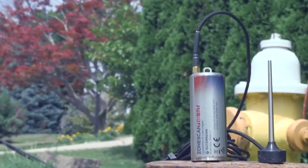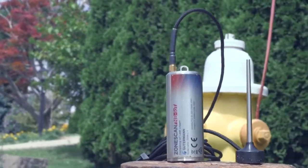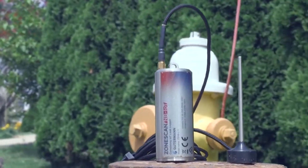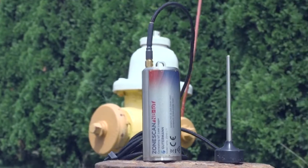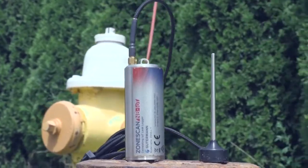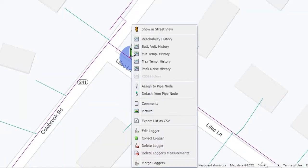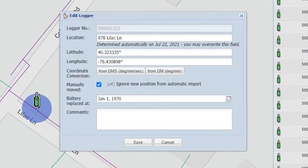Use your GPS position to quickly deploy loggers with the install app in the field. Otherwise, make note of each logger's coordinates and reposition loggers in ZoneScan.net later.